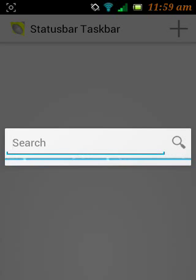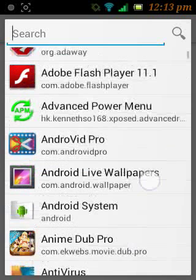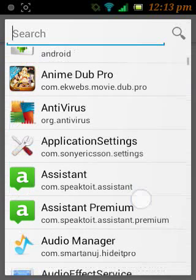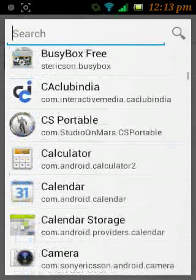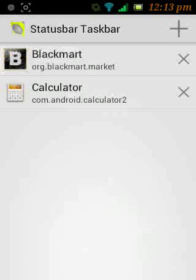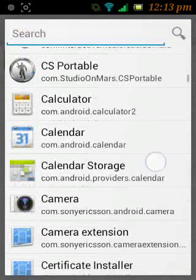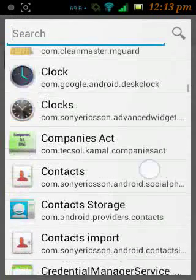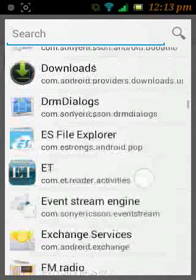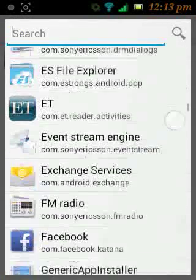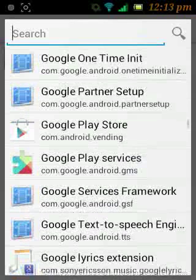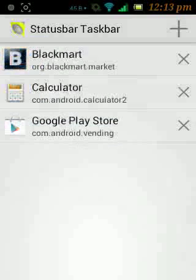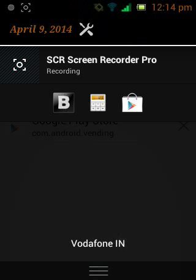Let's just pin some apps. The first one is Black Mart, the second one I am going to pin is Calculator, and then Google Play Store. Now you can see these apps are pinned in here, so I can open these apps in hollow mode.